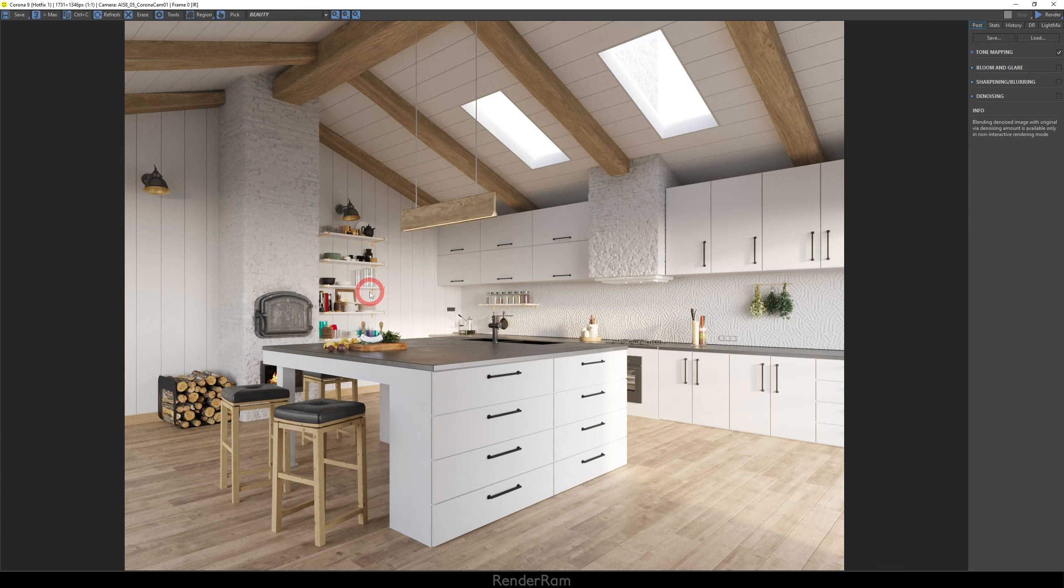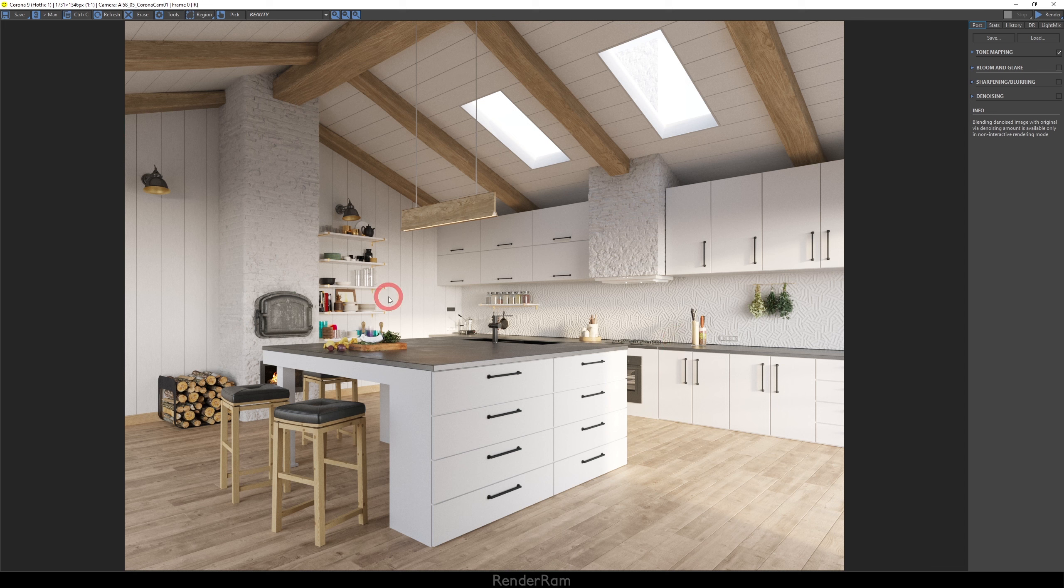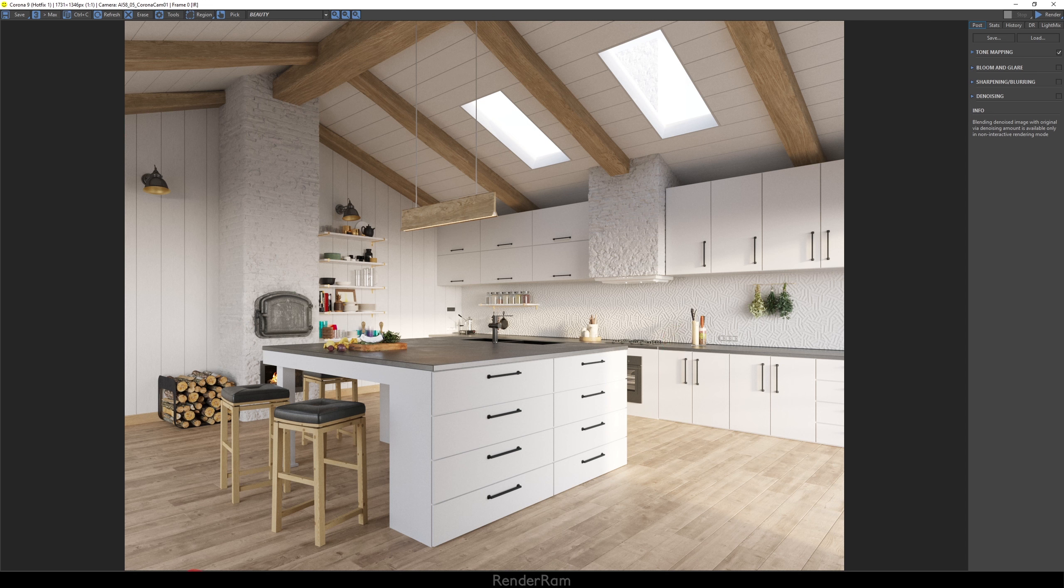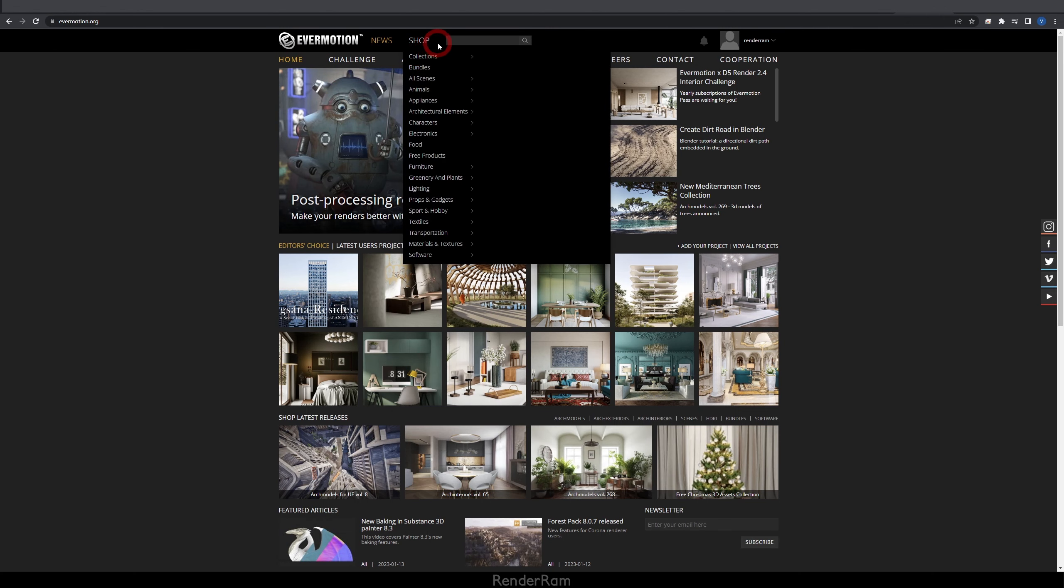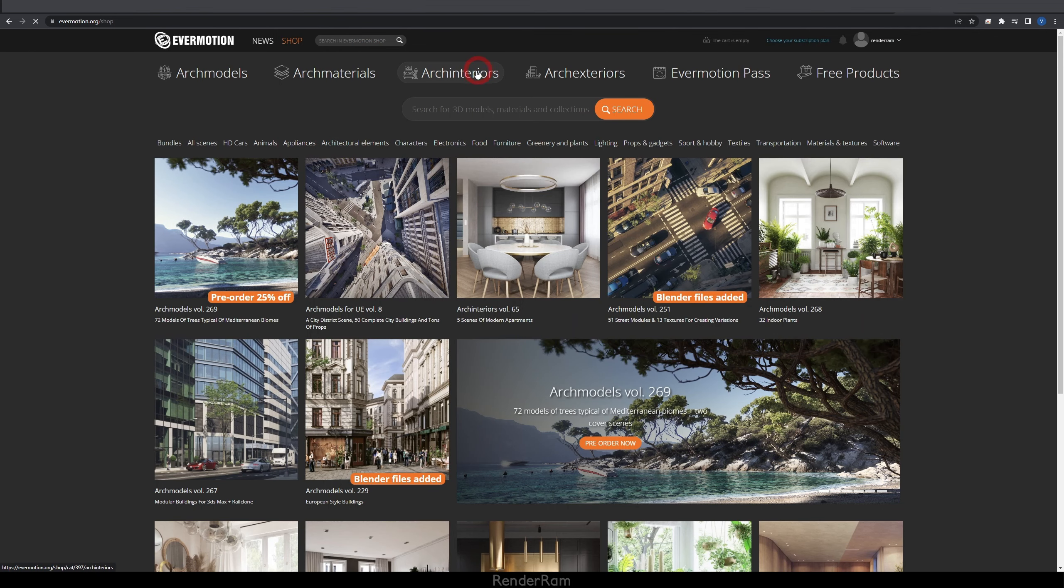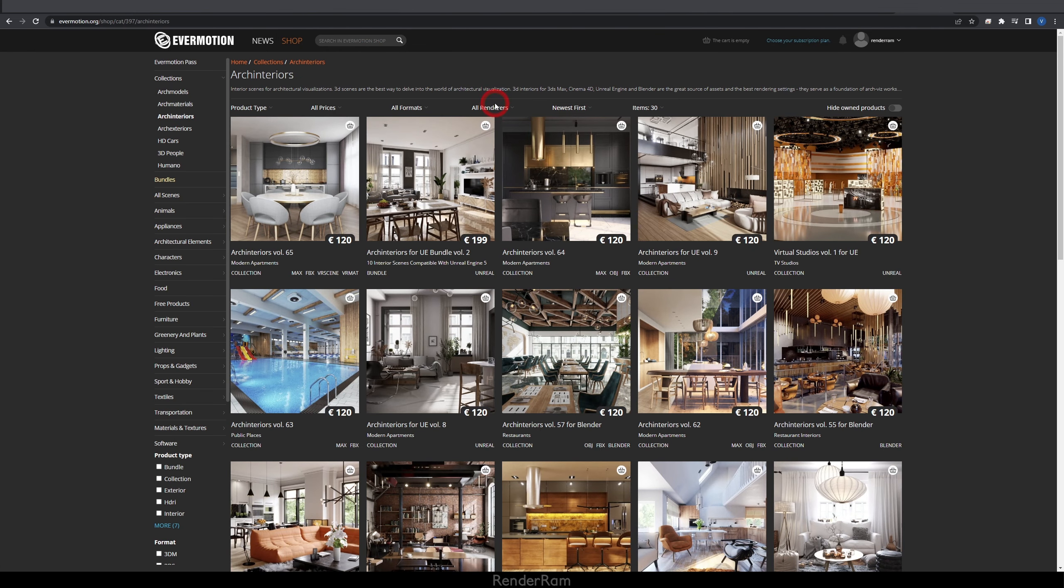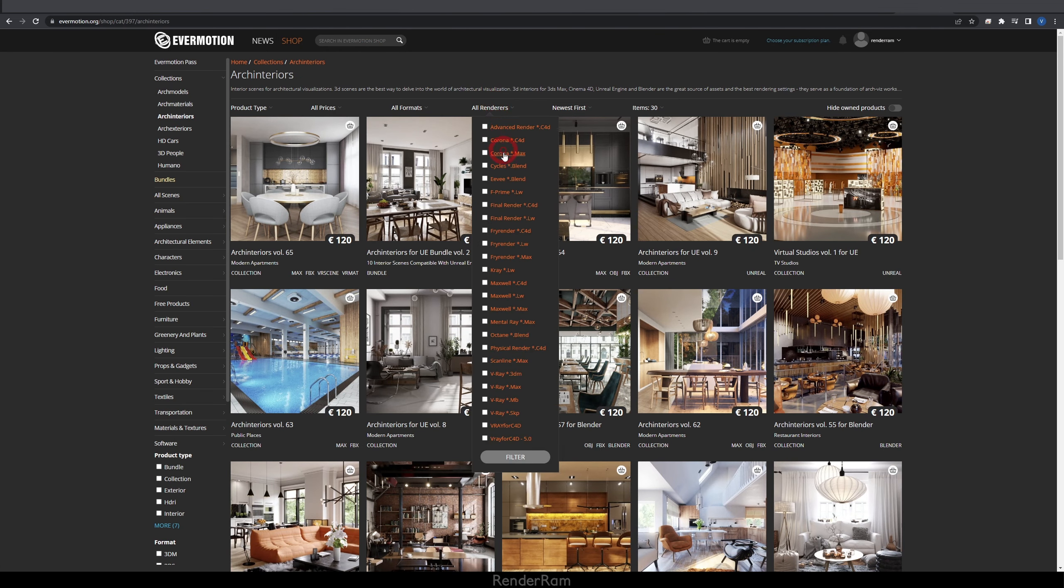So for our little feature list, I'm gonna be using this beautiful scene made by Evermotion. And this is all ready for Corona render. So if you go to their website, go to shop, click arc interiors, click on all renders here and you can filter by rendering engine. In my case, that's Corona. So I chose this bundle and the scene that I'm using is this one here.